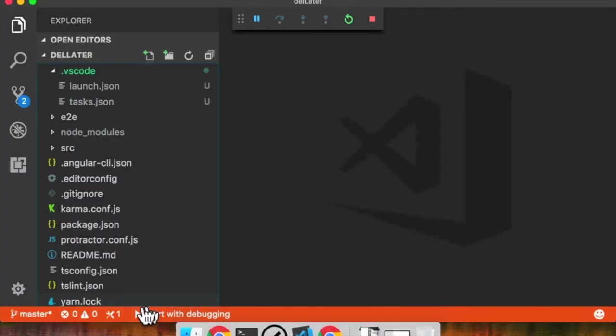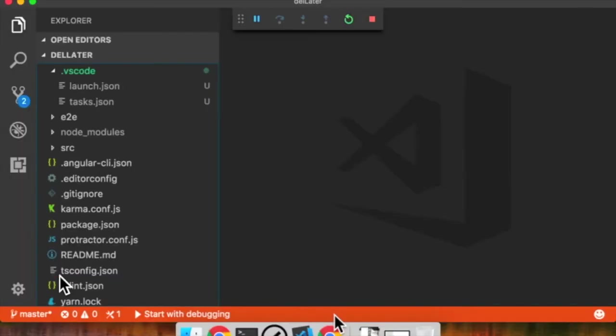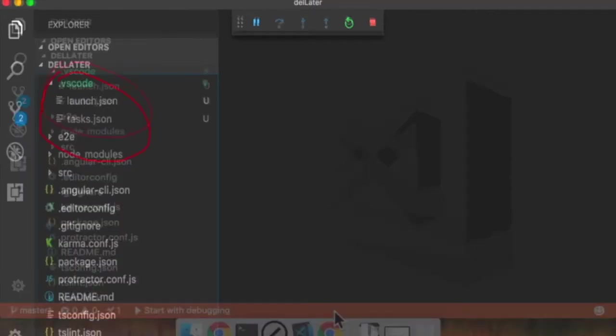Now I can go back in here. This bar down here is orange because the debugger is attached. It says down here 'start with debugging' because that's the task that is running. That is super cool. It's all because of these two files. That's the only thing I did.